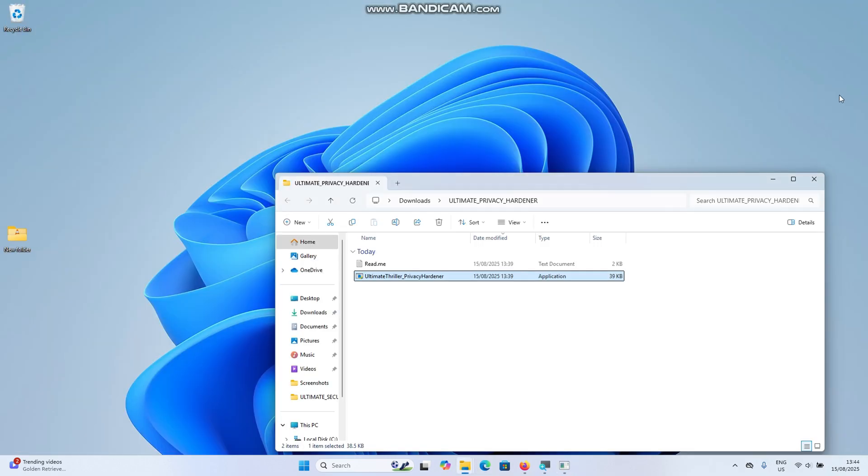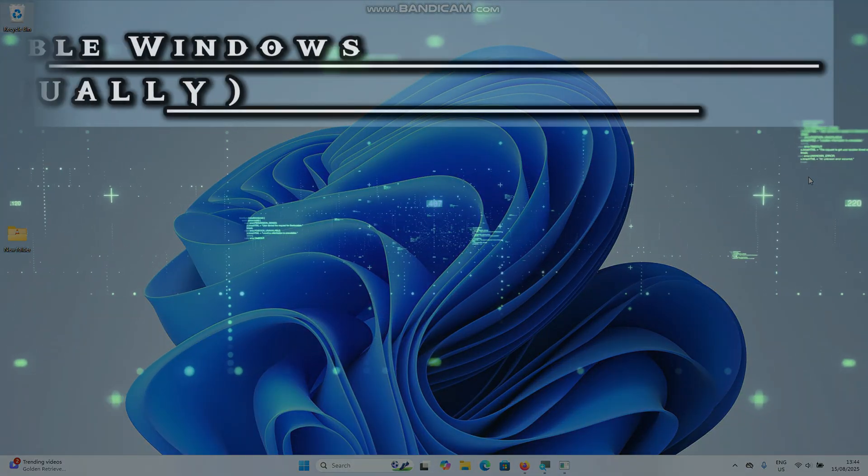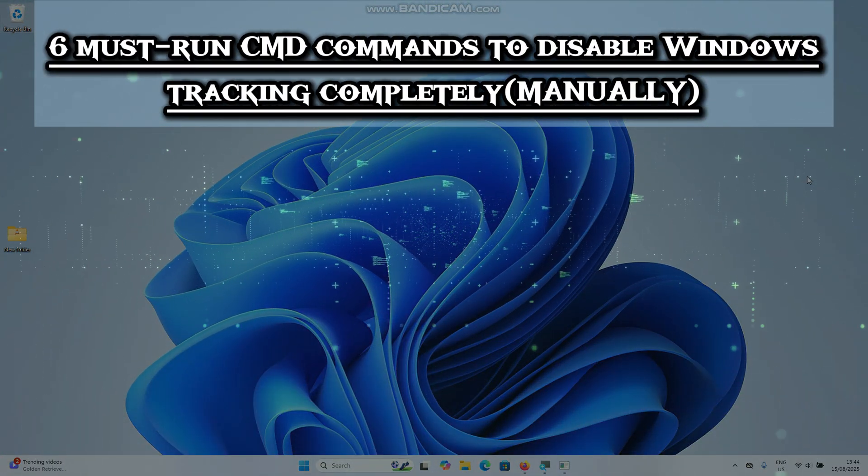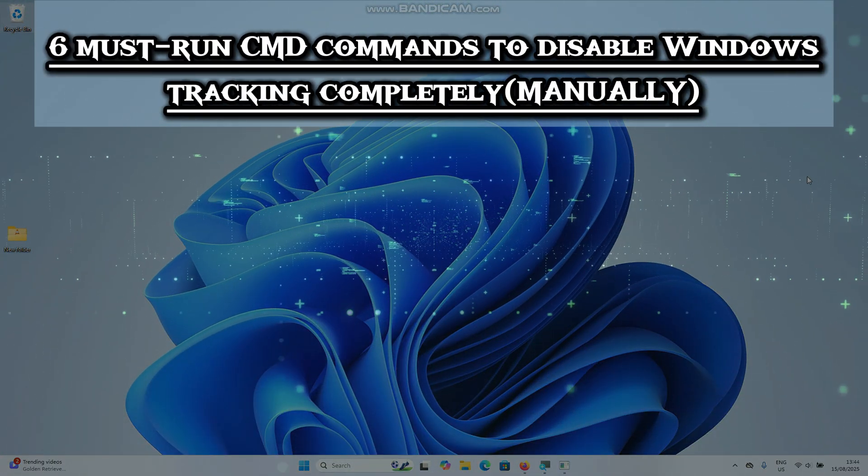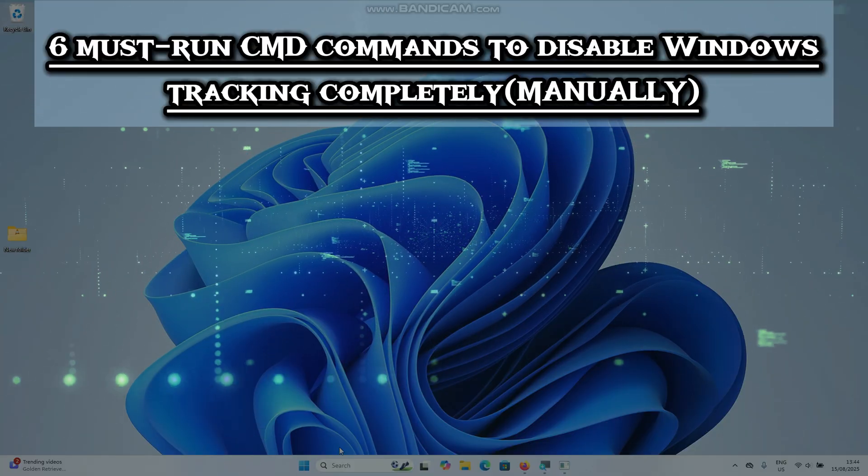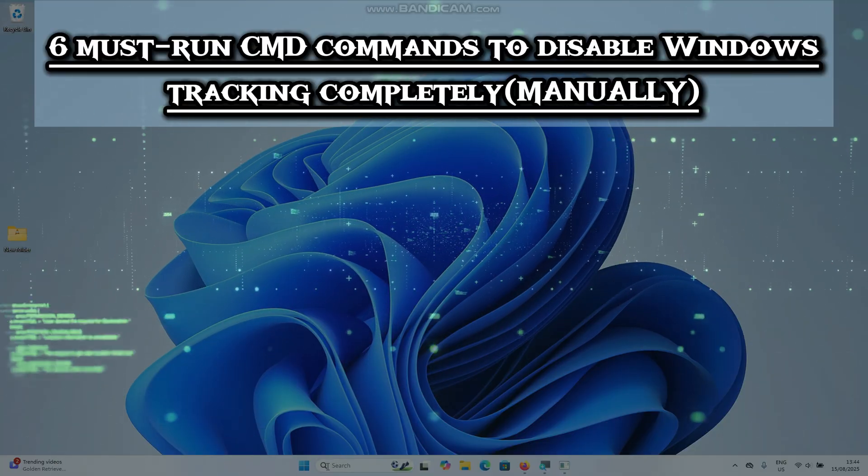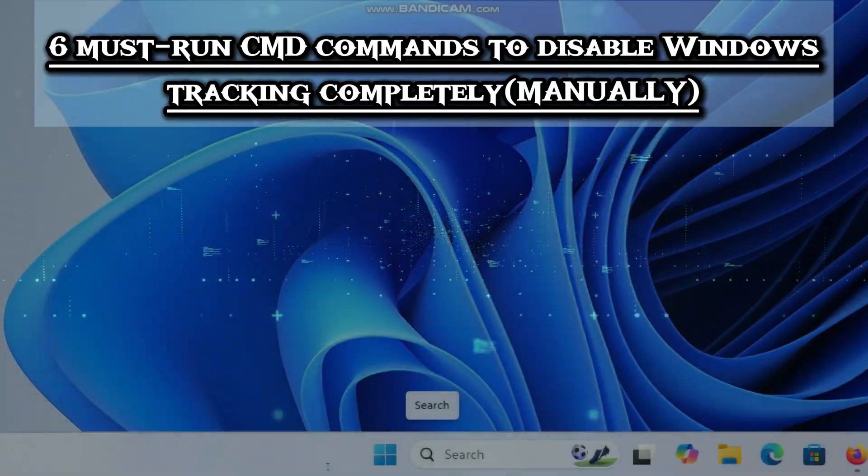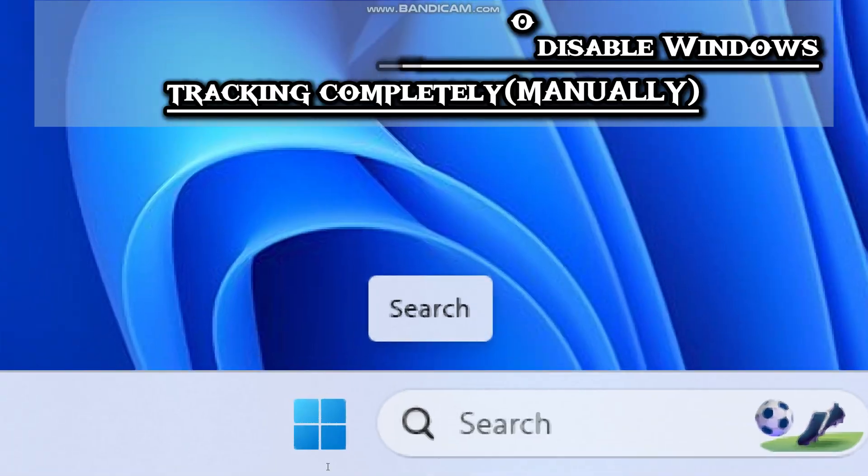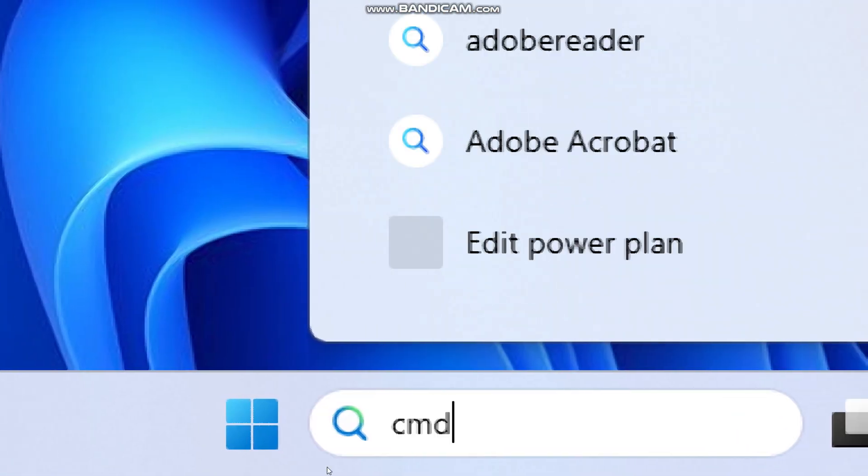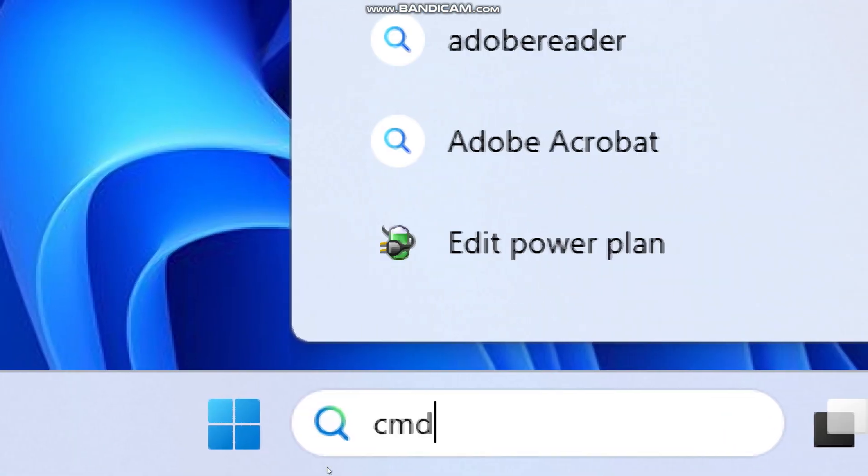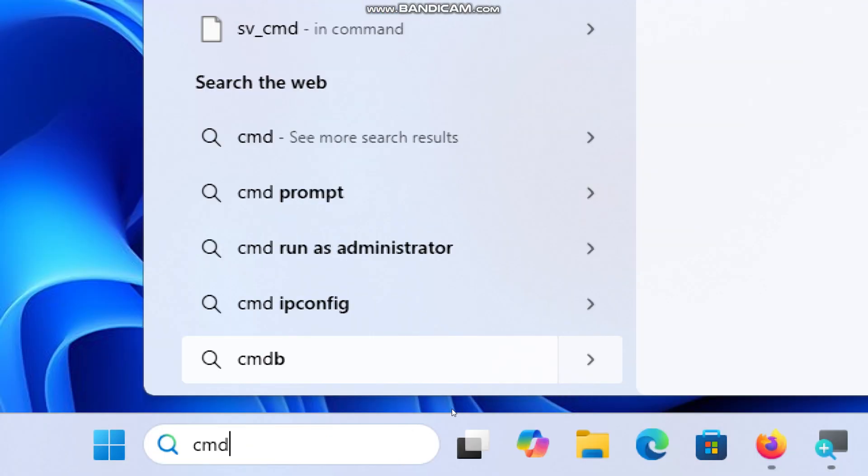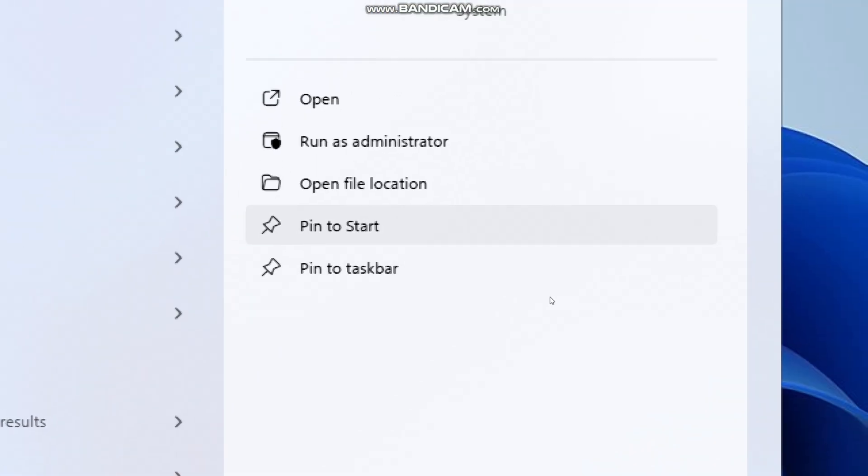It's safe, reversible, and immediate. Some of you would prefer to see what exactly happened behind the scenes. So let's go through the manual way to disable Windows tracking using 6 must run CMD commands. Type CMD in the search bar and run command prompt as an administrator.